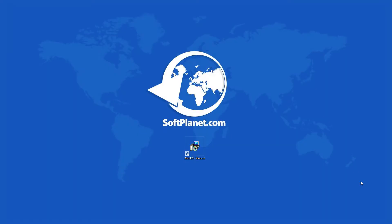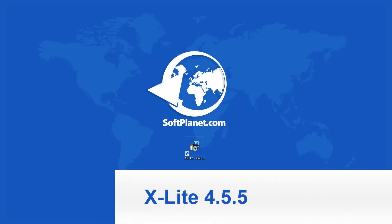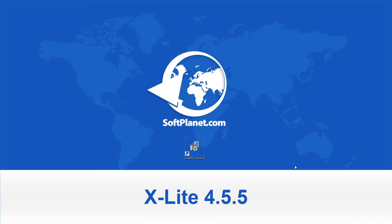Hello, this is David from SoftPlanet. Let's take a look at xLite, a free SIP based soft phone.